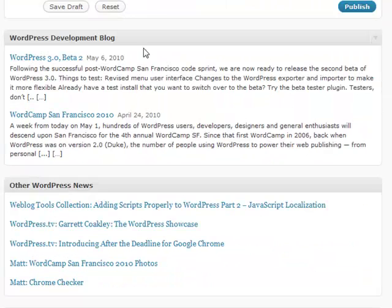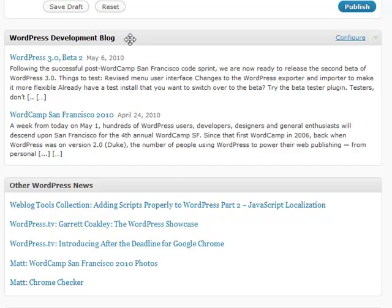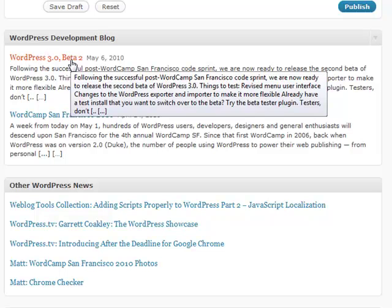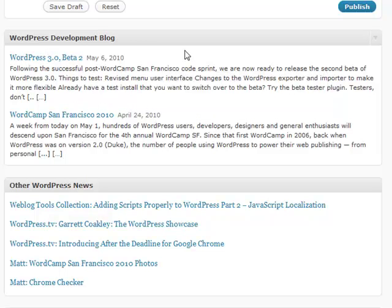Also, the WordPress Development Blog shows you what's going on in the WordPress world. Such as right now, as of this recording, beta 2 just came out for WordPress 3.0. So if some people like to see what's going on in the new versions of WordPress, it'll show you that kind of stuff here.